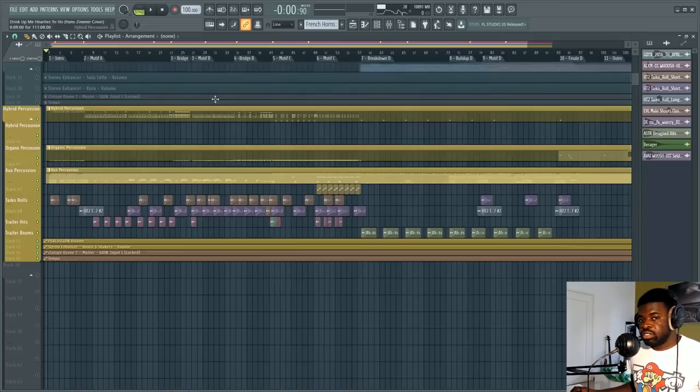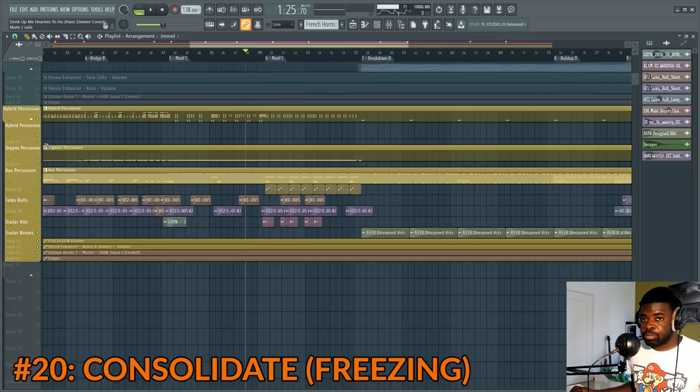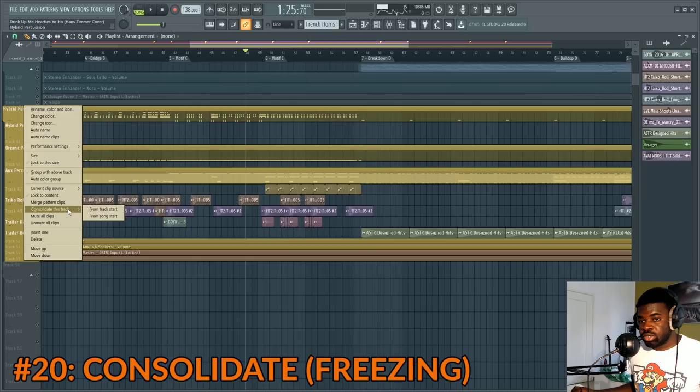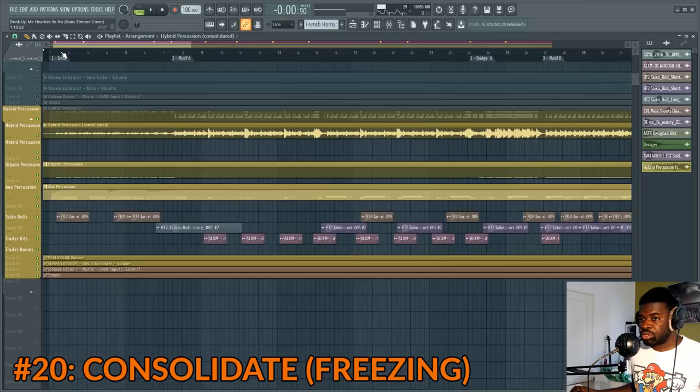Tip number twenty: consolidating. If you have a pattern that consumes a lot of CPU, you can freeze it on the spot by right-clicking on the track where the pattern is and clicking 'Consolidate this track from Track Start.' Set your settings and press Start. This consolidates the pattern and puts an audio version of it right below while muting the MIDI version. You can go back to the MIDI version anytime. Very useful for saving RAM.